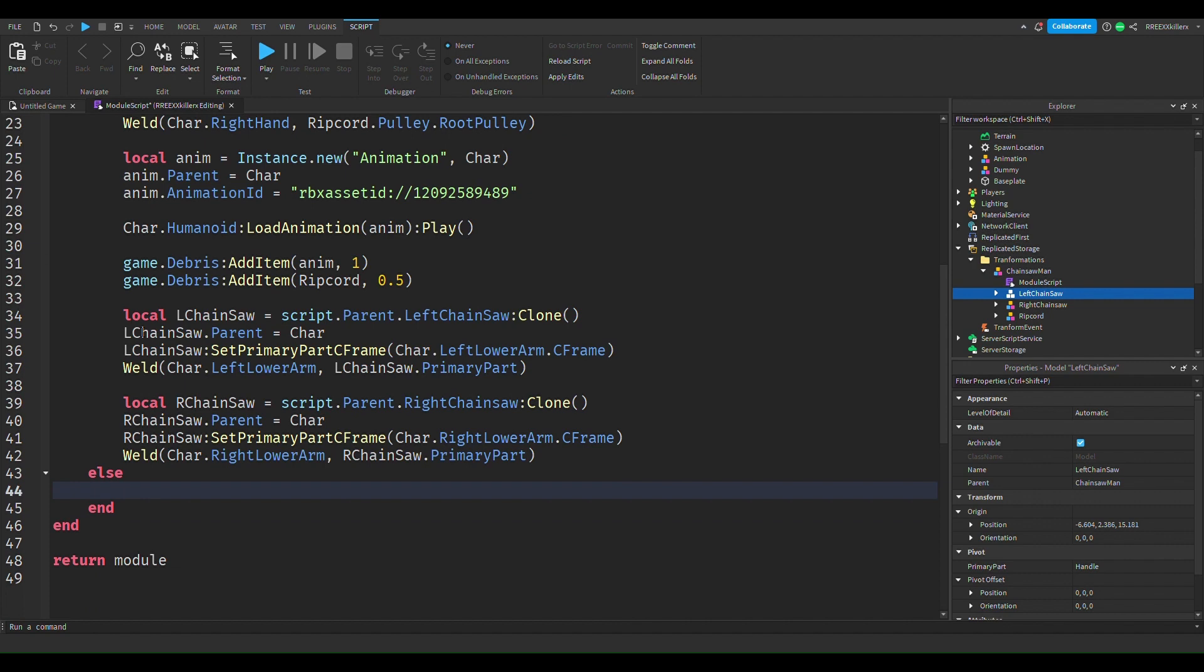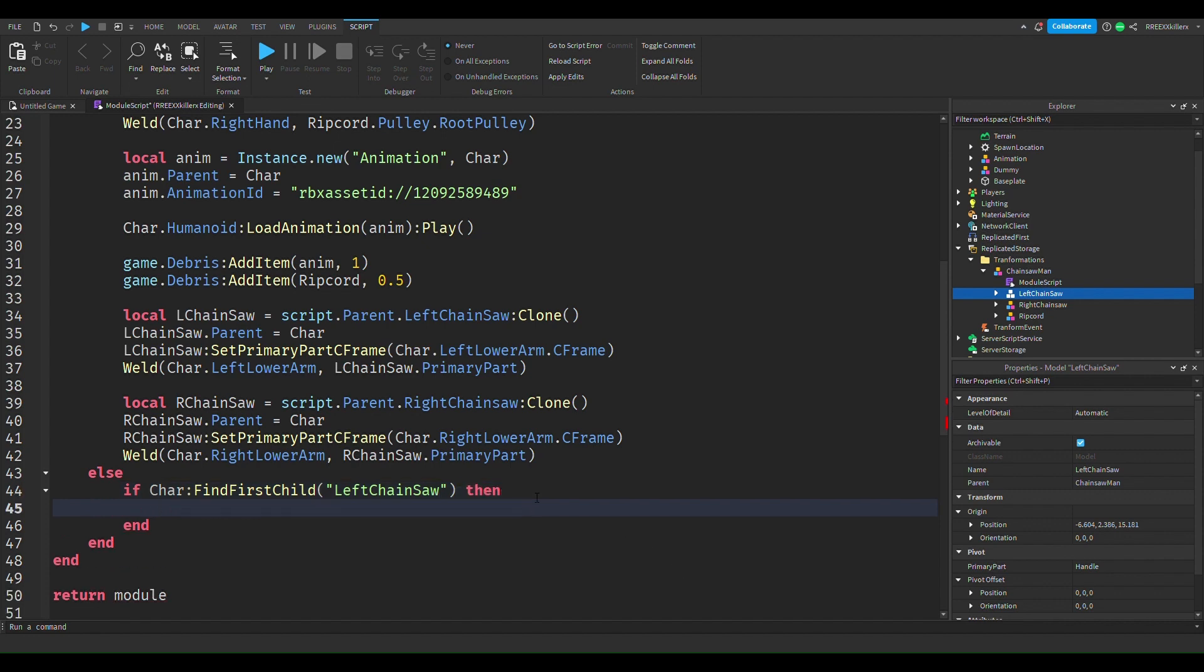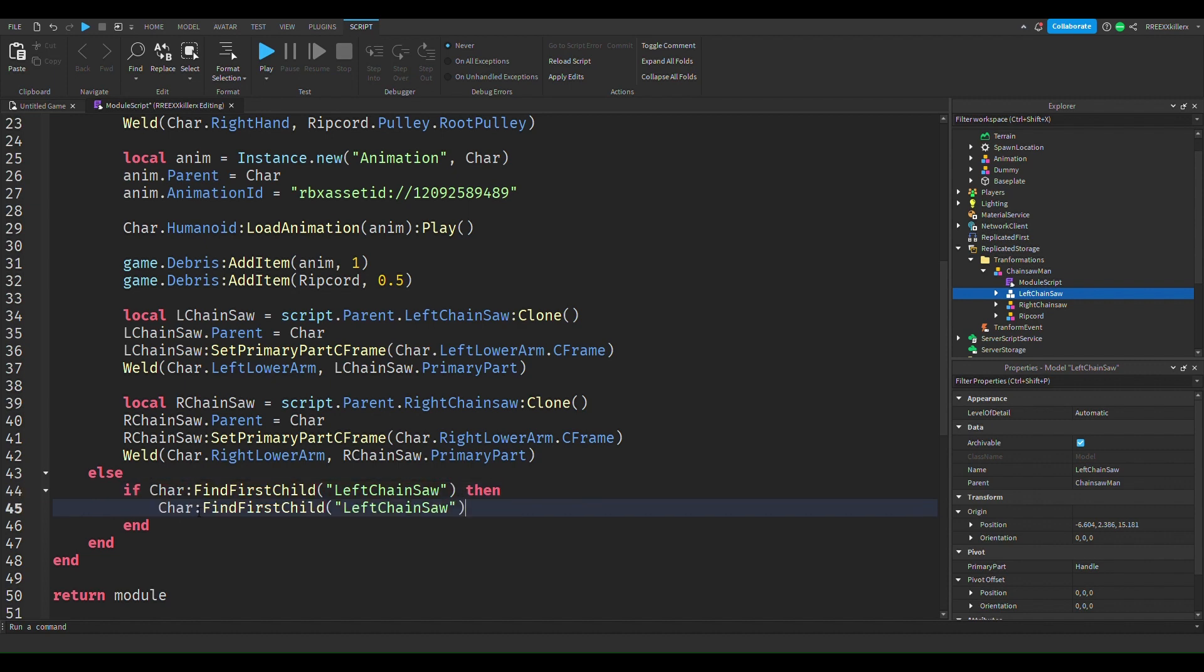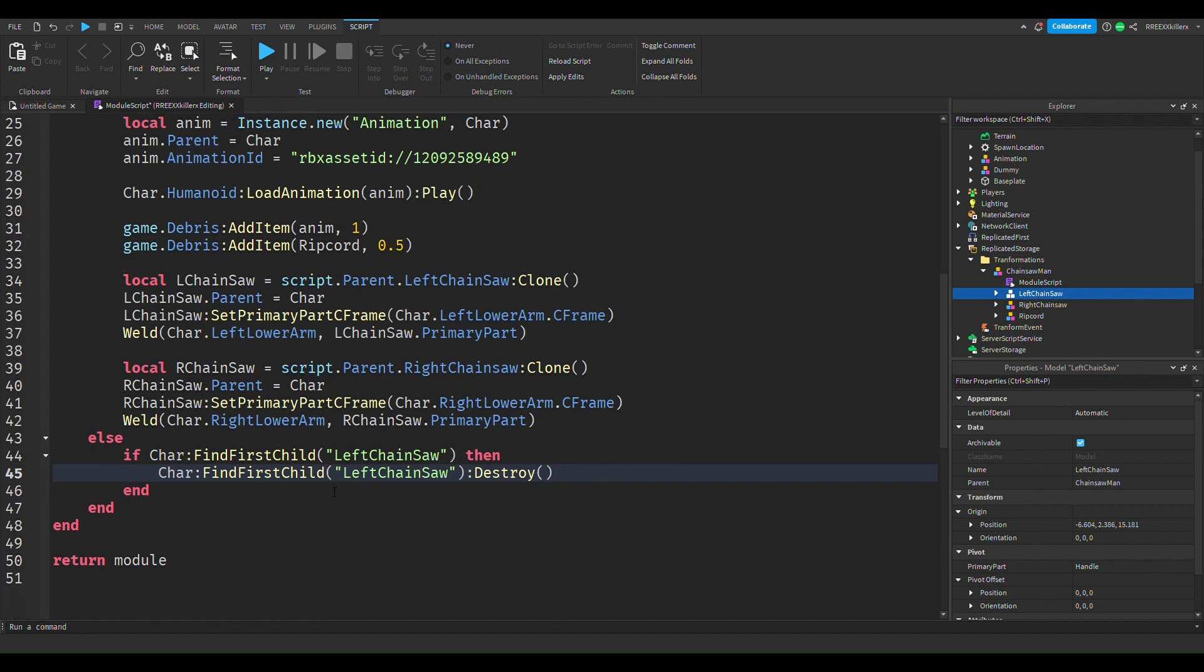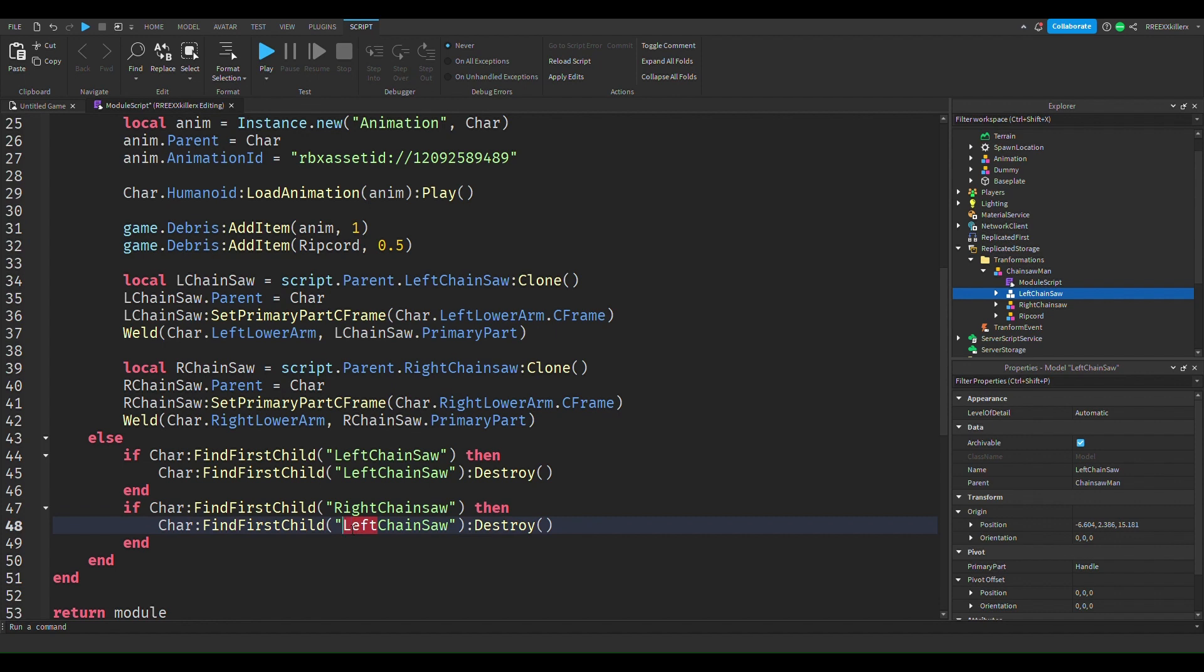So yeah, that's how you do it. One more thing: when we want to detransform, we want to remove the chainsaw. So we're going to do this if char dot find first child left chainsaw, then we can just destroy it, and then we'll do this the same for the right side. And this is going to work how we want it to.